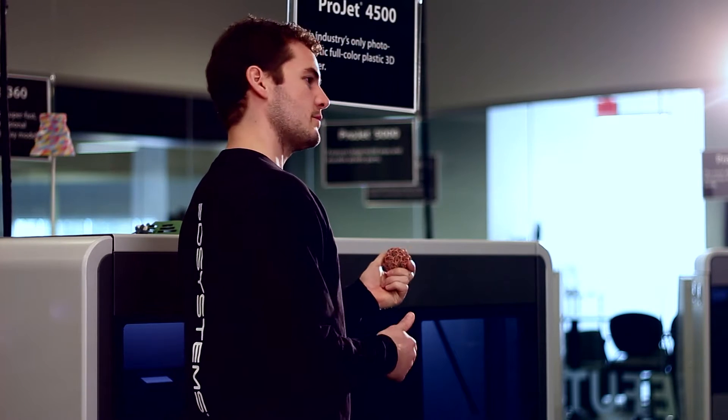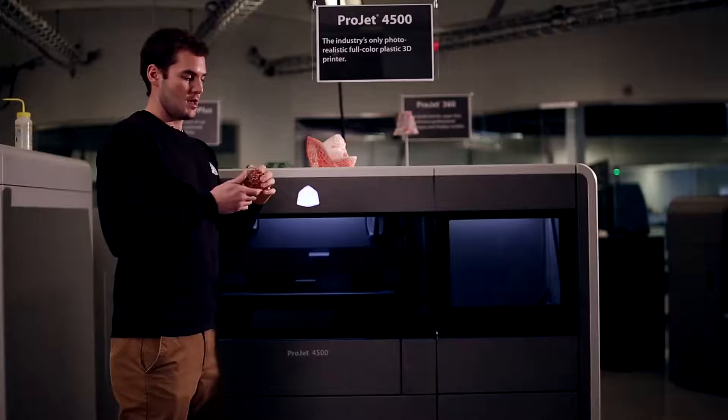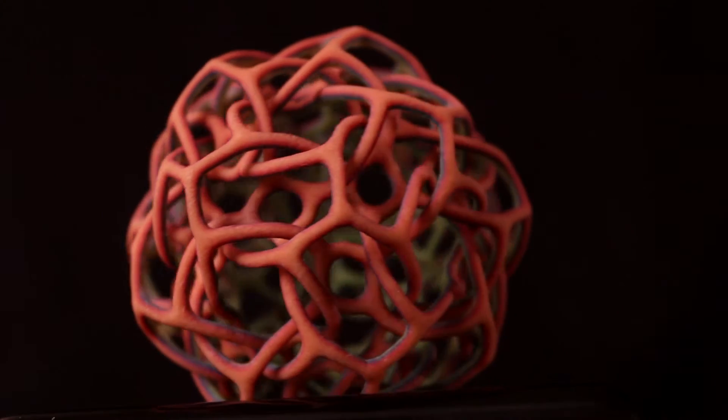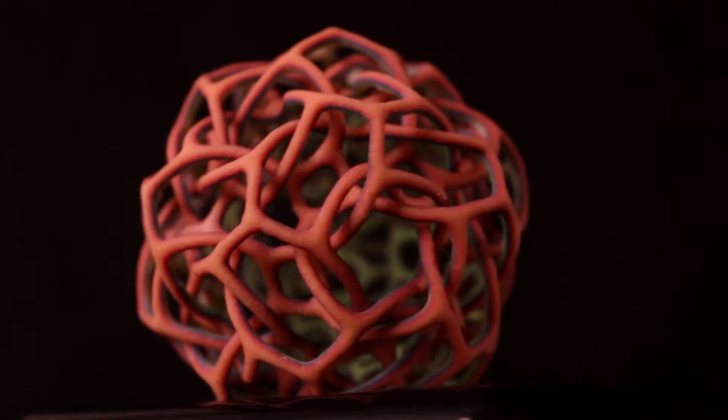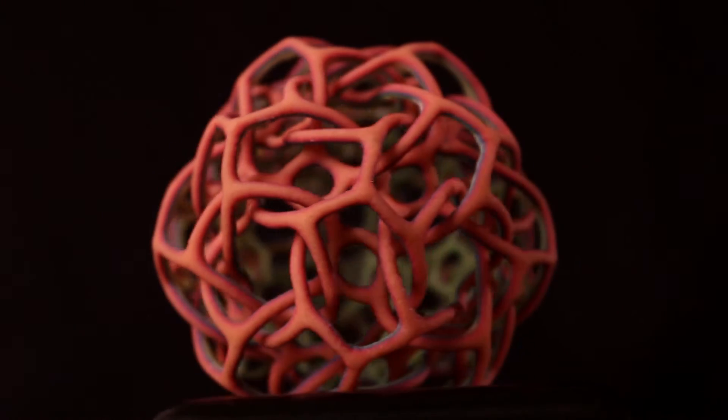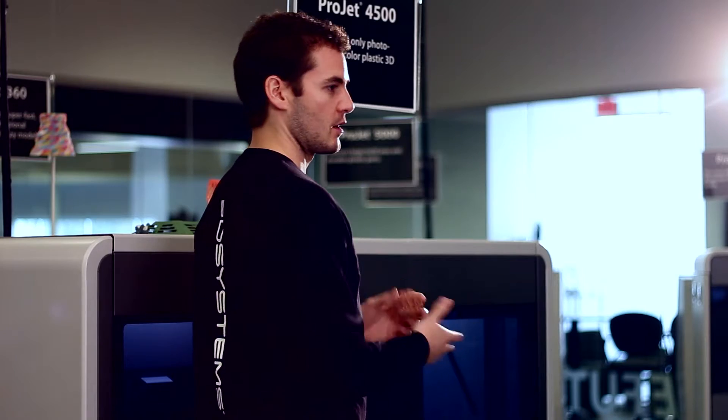Parts like this ornament were never possible before. The intricacies of the details that are involved in the color capabilities were not possible in the past without a plastic printer that prints in full color.